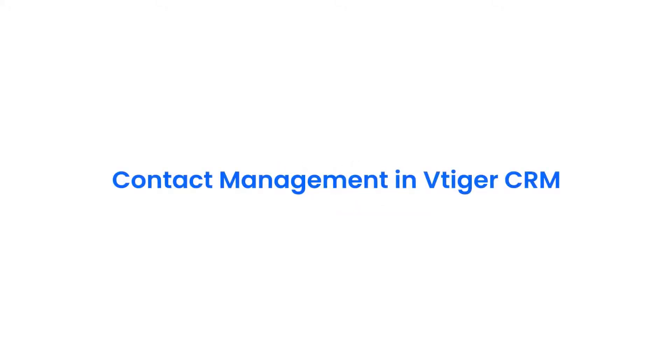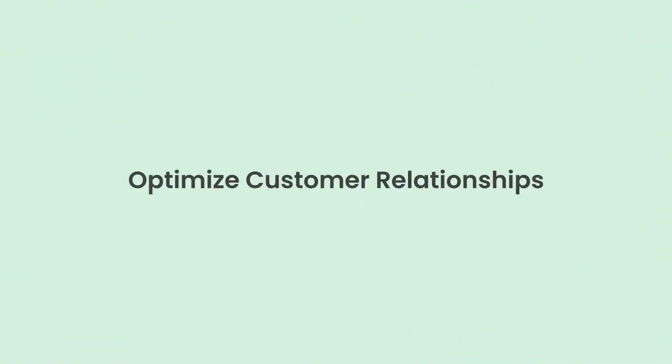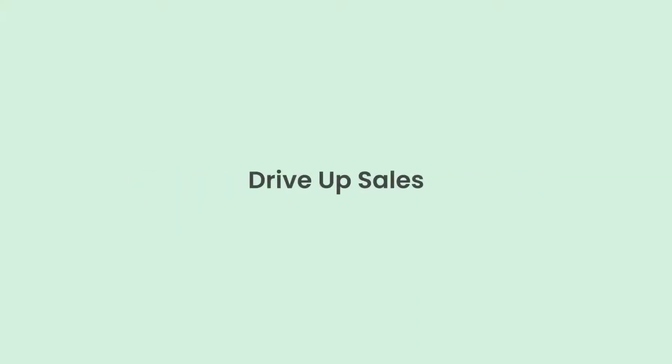Hello there, welcome back. In this video, we shall take a look at Contact Management in VTagr CRM. With VTagr Contact Management, you can optimize customer relationships, increase conversion, and drive up your sales.